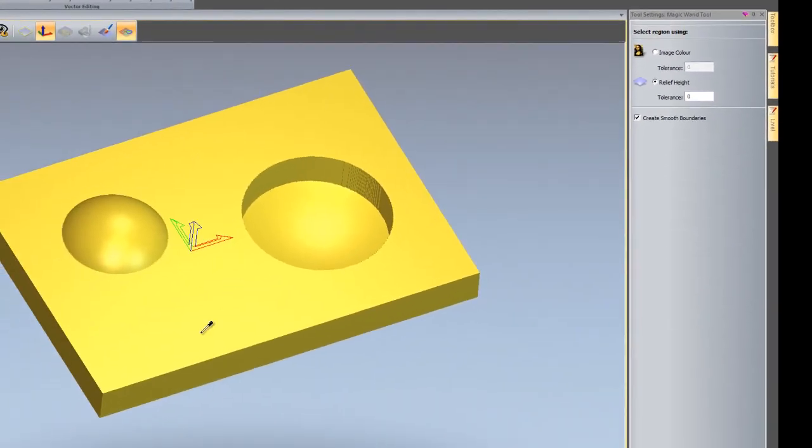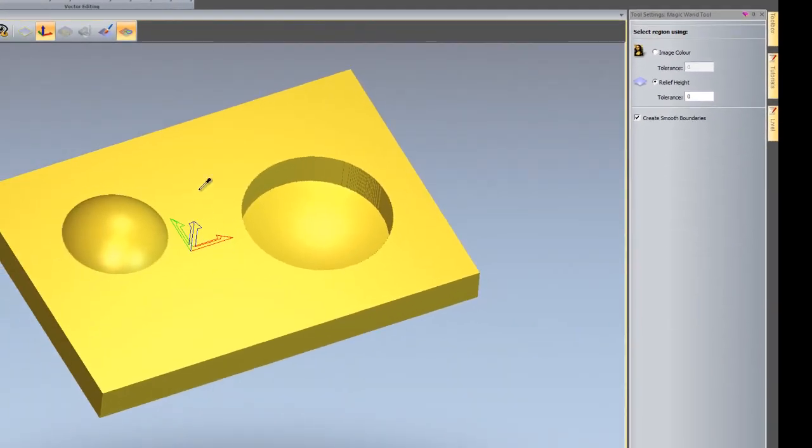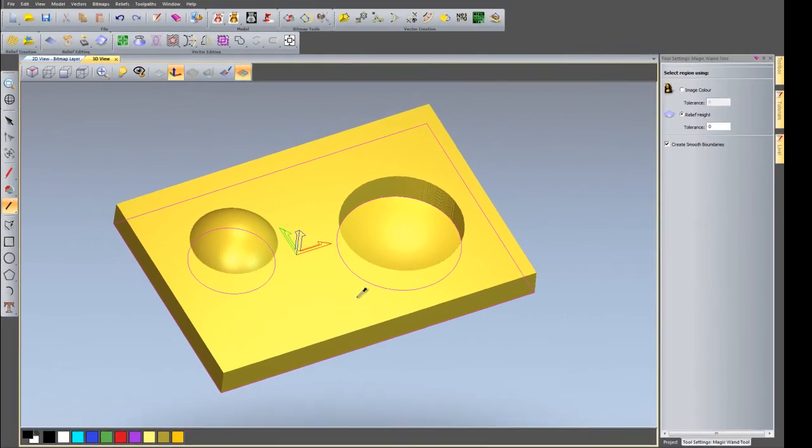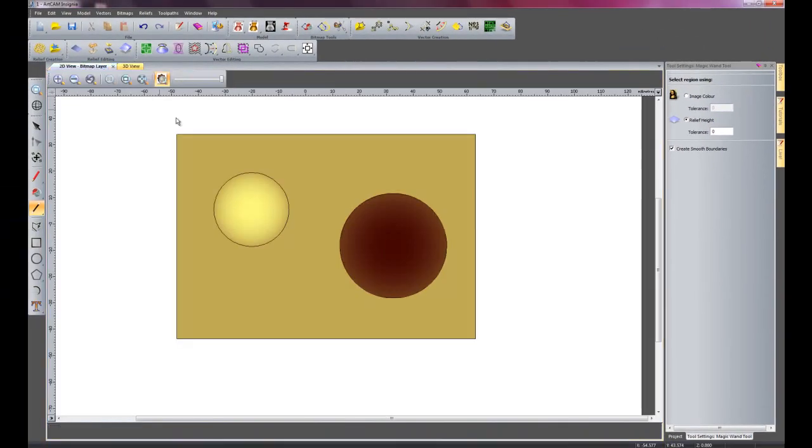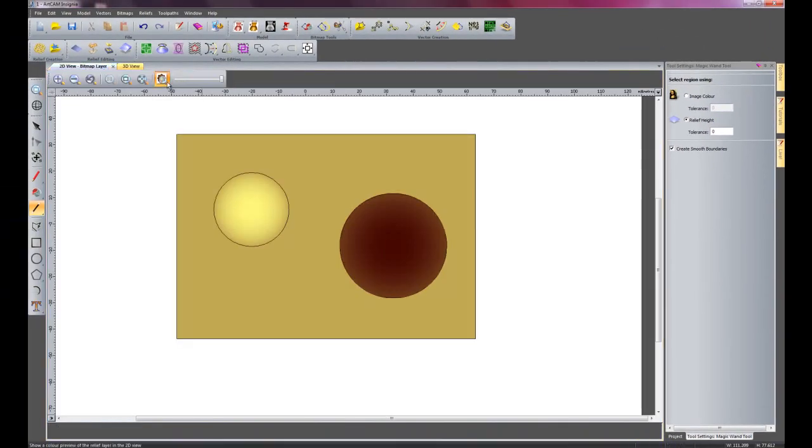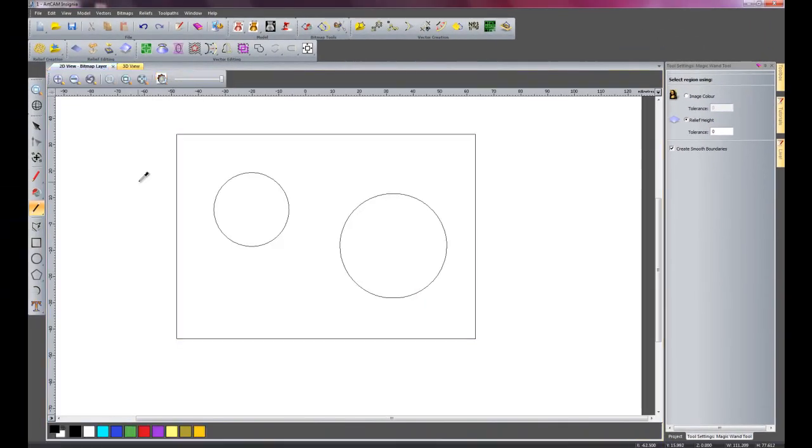If I click anywhere here on the flat surface it will create a vector for me for this height. So I will just select it and go into the 2D view. Then you can see it has created a vector for me.